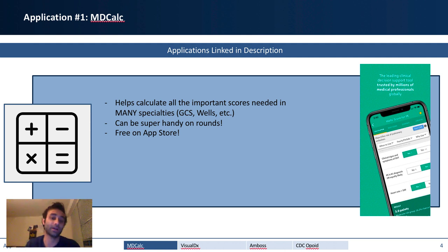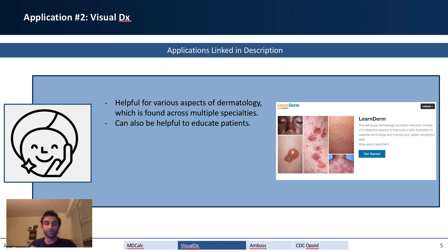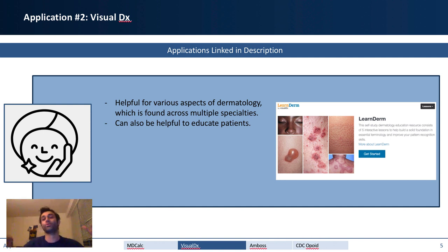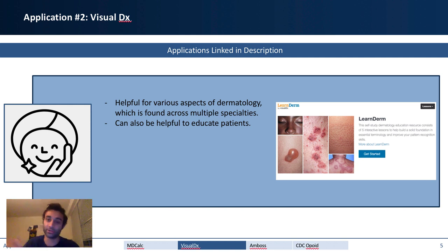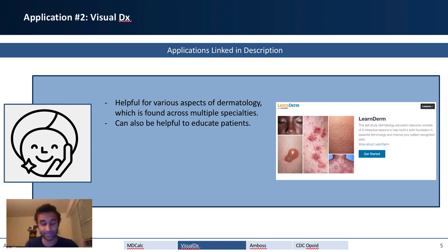The next application is VisualDx. I believe this application is free — it's linked in the description — and it is very useful for various aspects of dermatology. You probably won't have a whole clinical rotation on dermatology because it spans through all fields. People in neurology, internal medicine, or surgery may all have dermatology issues. VisualDx provides great insight into the different types of rashes you can encounter and helps you associate pictures with diagnoses, which is especially useful when you haven't seen these conditions before.